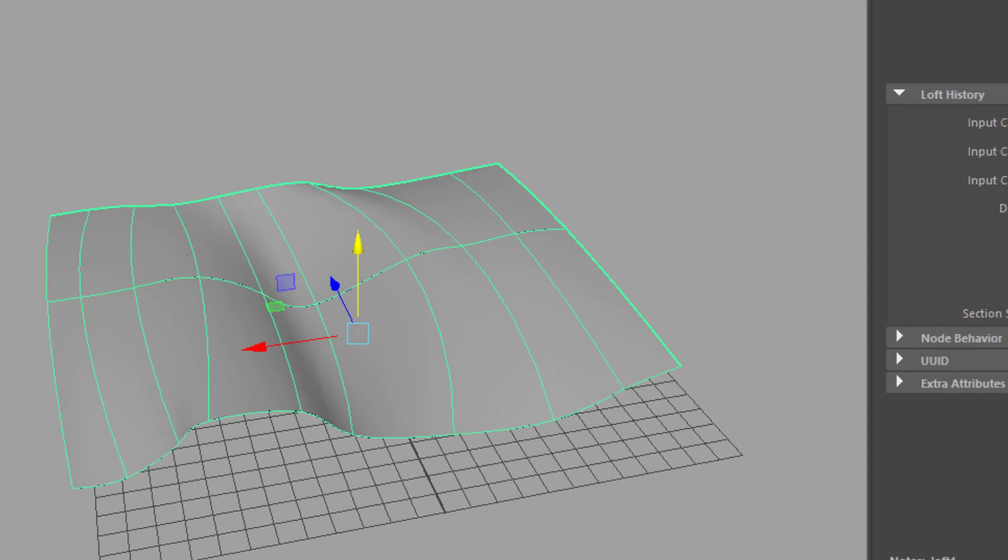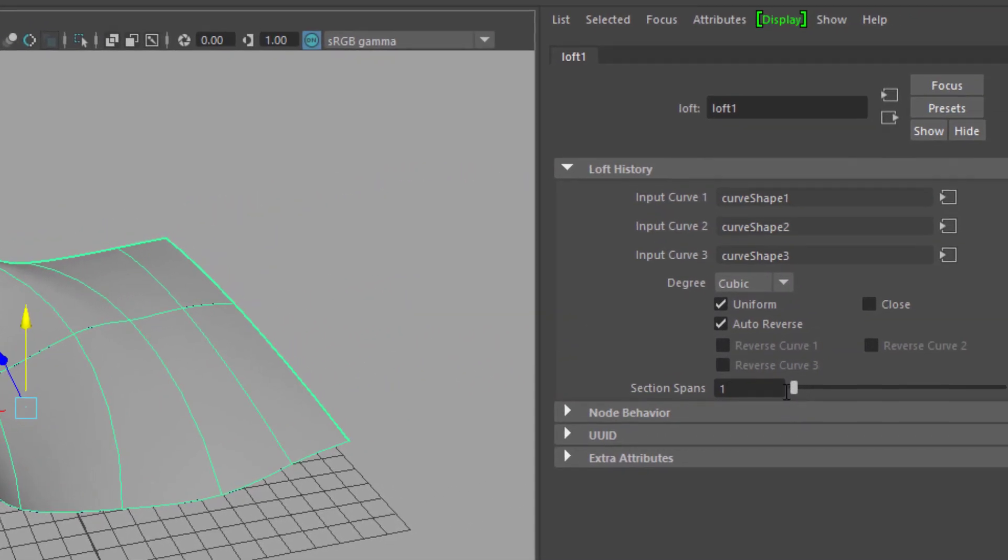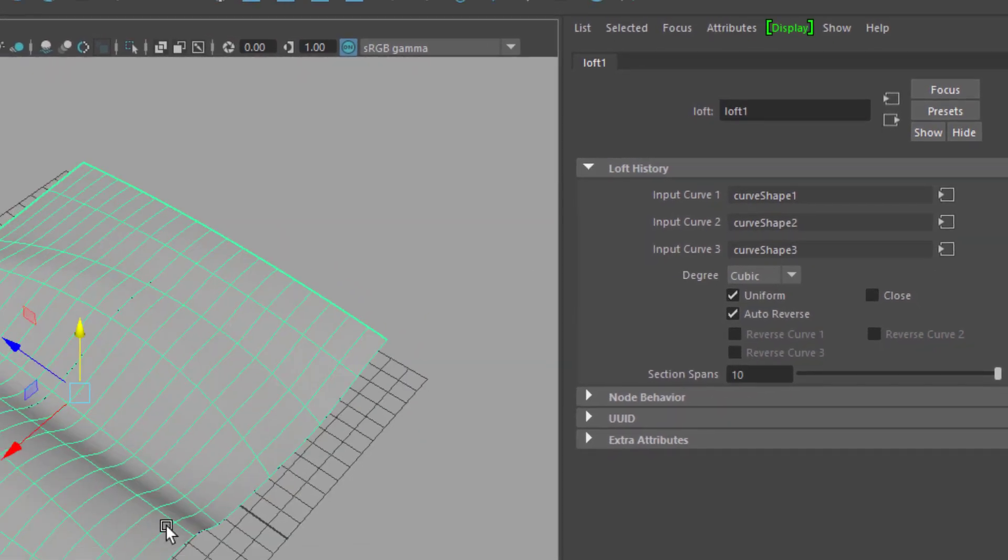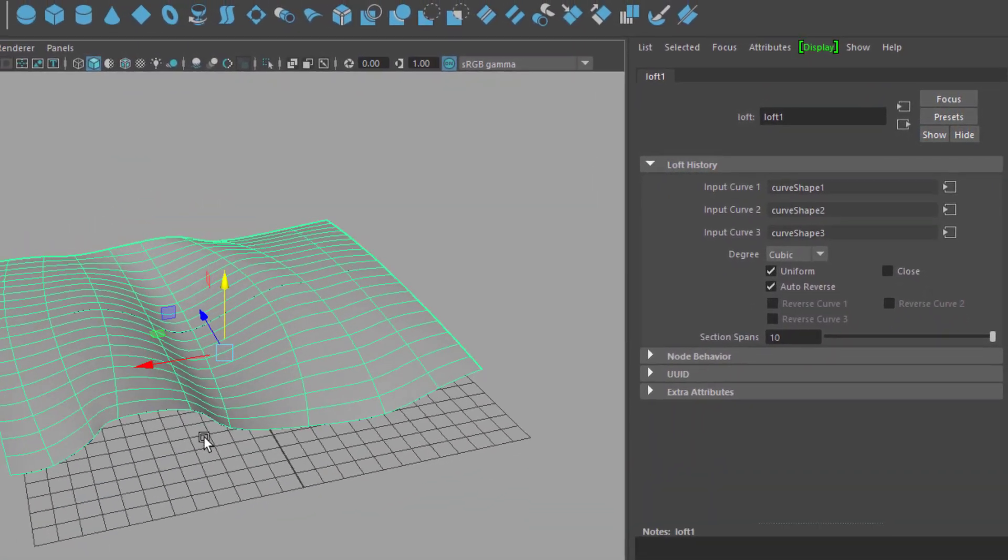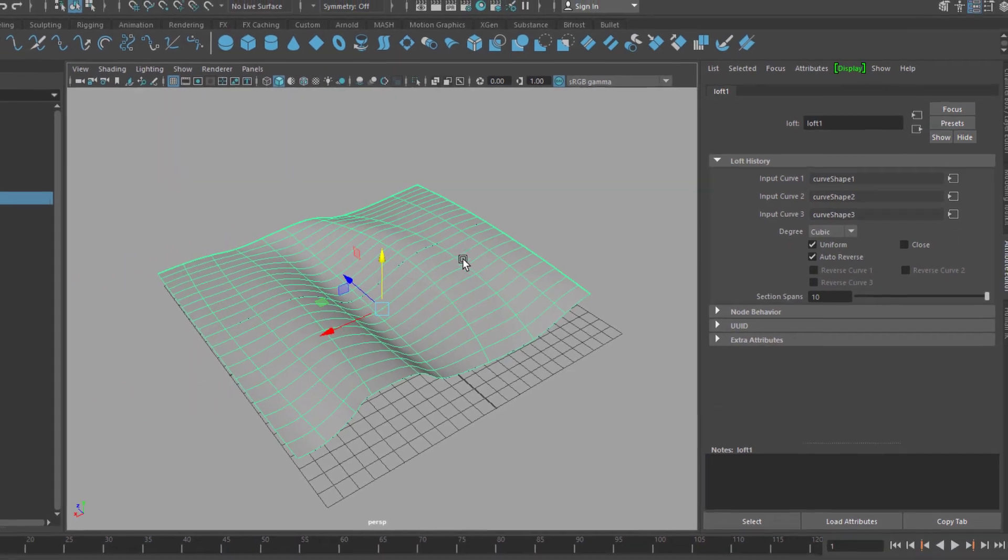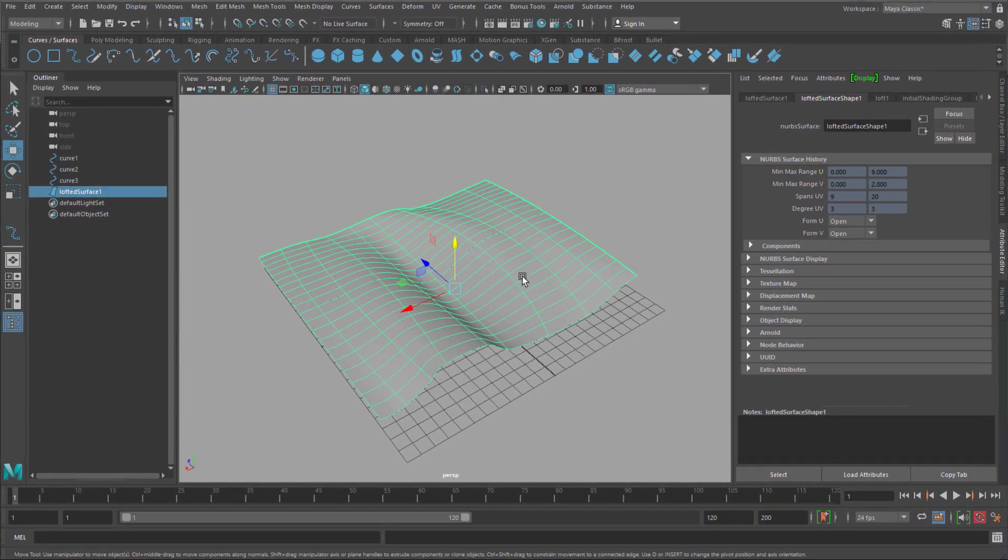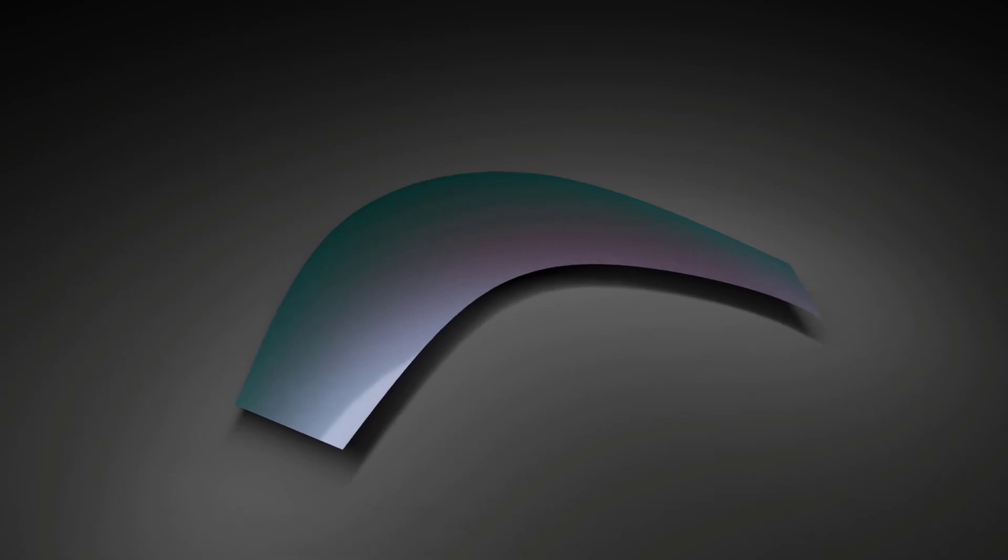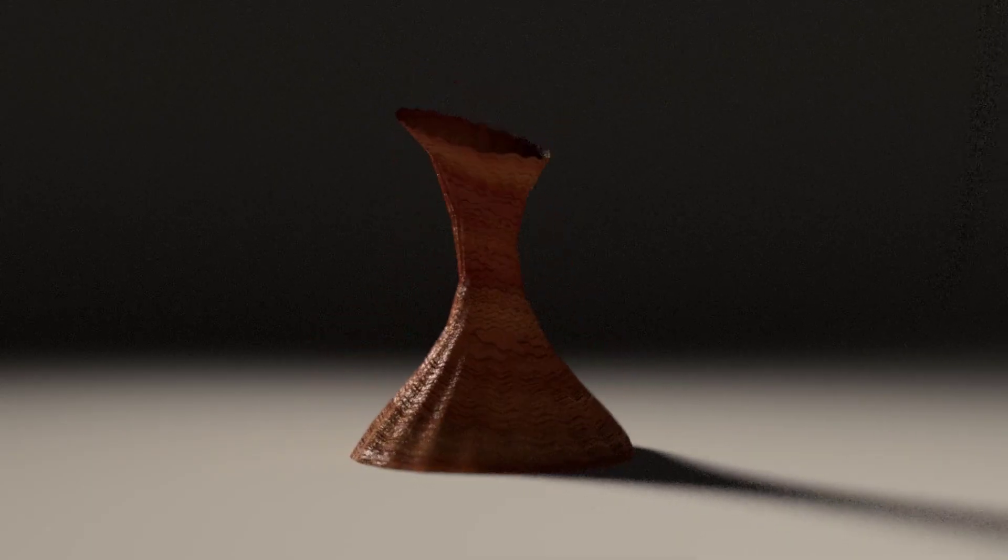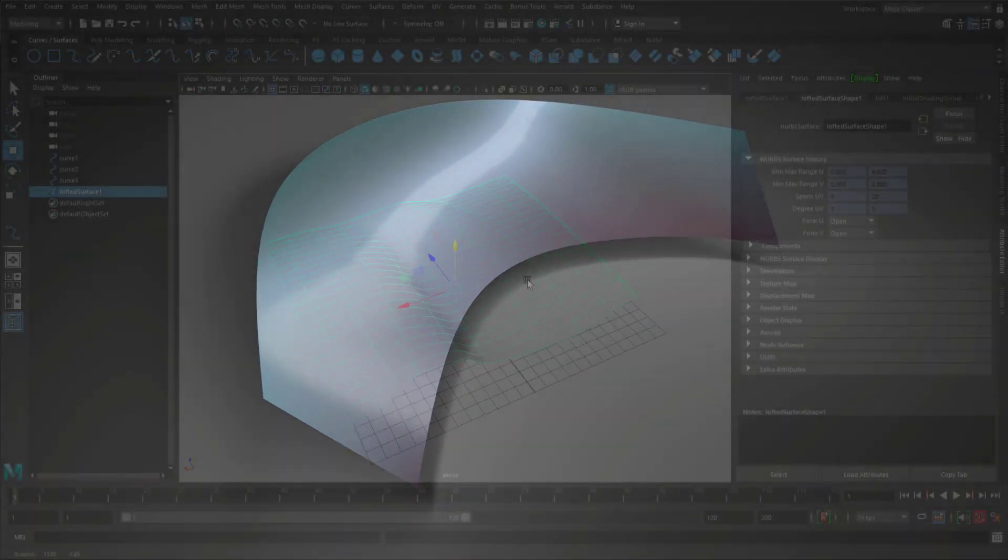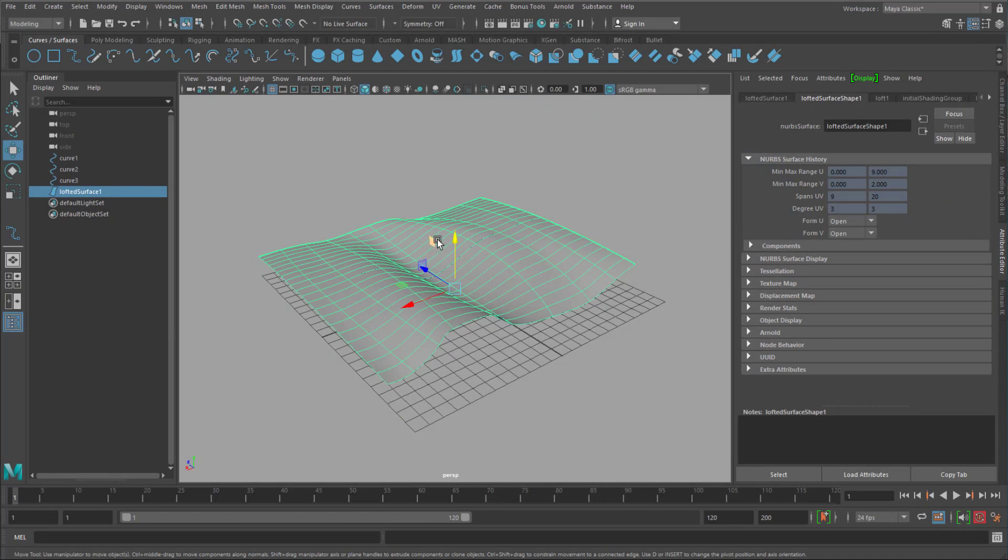And I create a loft. Here in the attribute editor you find the section spans. And for our purpose, for printing, we need lots of geometry which is just fine here. And now I select this nice NURBS surface. By the way I made a 12 part course about NURBS modeling on Udemy and Skillshare.